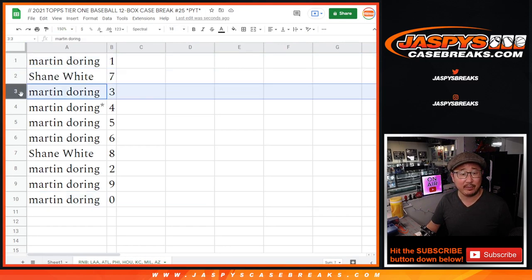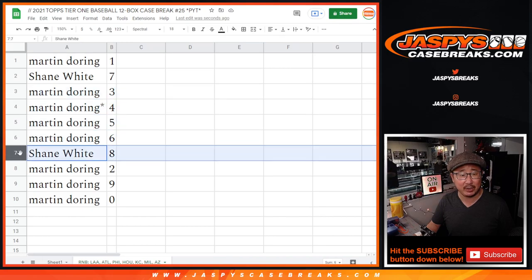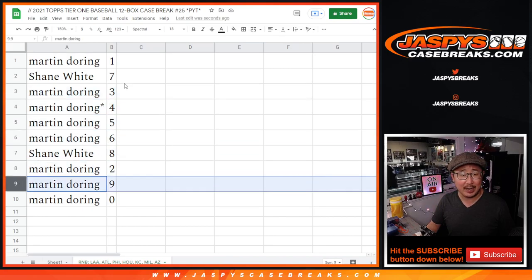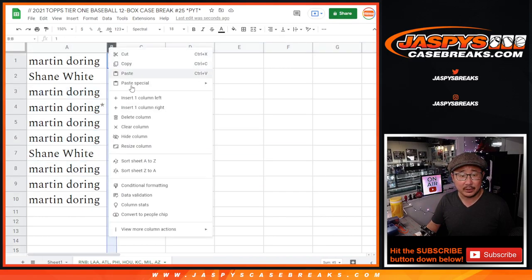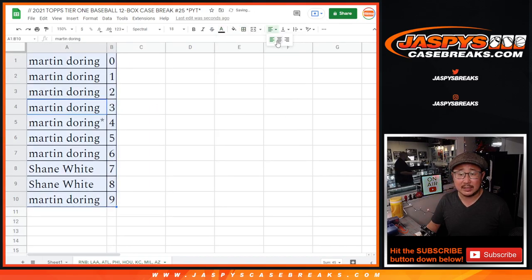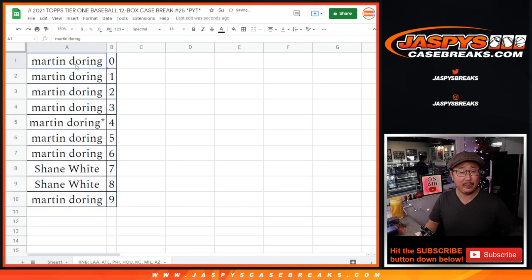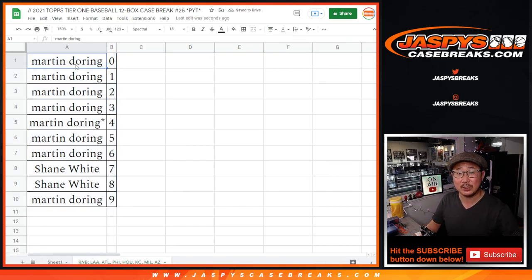Shane with seven, Martin with three, four, five, six. Shane with eight, Martin with two and nine. Let's order these numerically. Box these up. And coming up in the next video will be the break itself. JaspiesCaseBreaks.com.